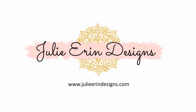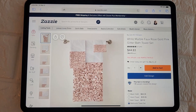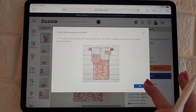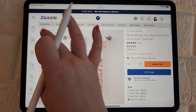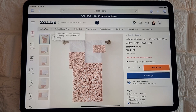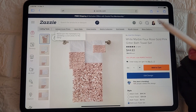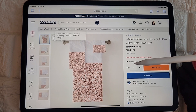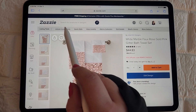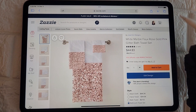Hey guys, Julie here from Julie Earn Designs. In this video I wanted to share with you this pretty new feature available on Zazzle, which is the custom cover photo. Today I'm going to be demonstrating how I've been making my own cover photos for Zazzle using my iPad and the Procreate app.